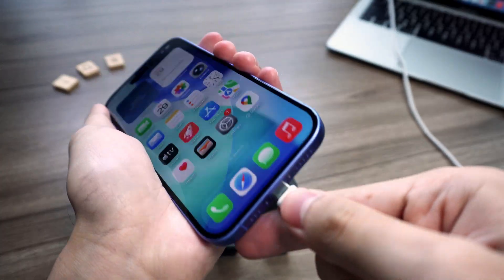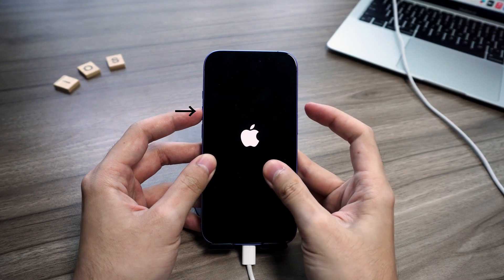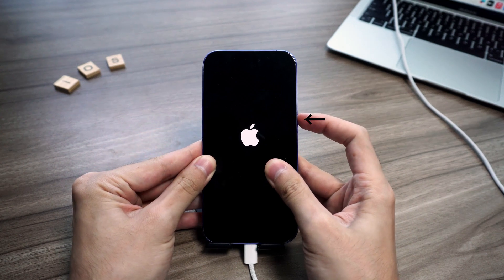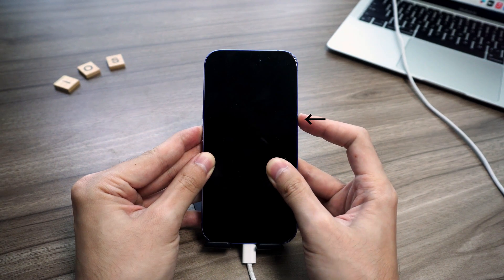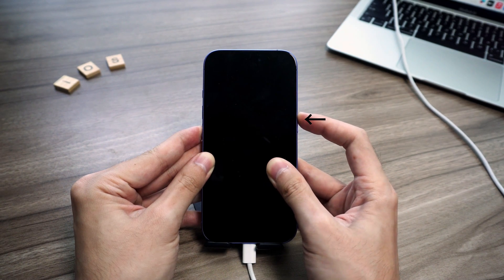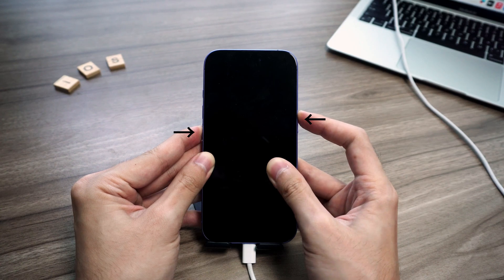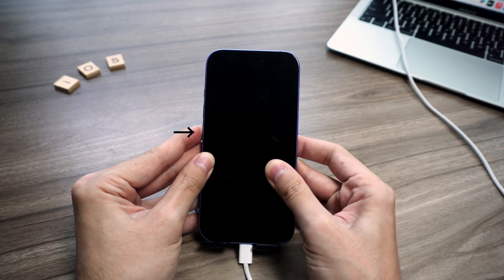First, connect your iPhone to your computer. Tap volume up, then volume down. Now hold the side button until the screen goes black. Keep holding side and add volume down for about five seconds.